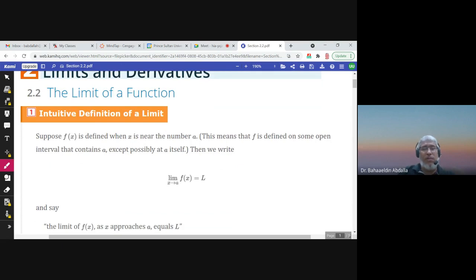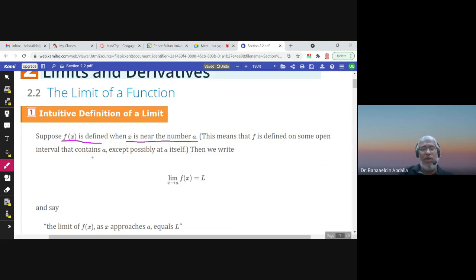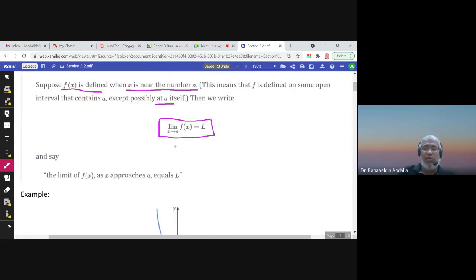Intuitive definition of a limit: if we have f(x) as a function that's defined when x is near the number a — this means that f is defined on some open interval that contains a, but it doesn't have to be defined at a itself — then we write this symbol and read it: the limit of f(x) as x approaches a equals L.